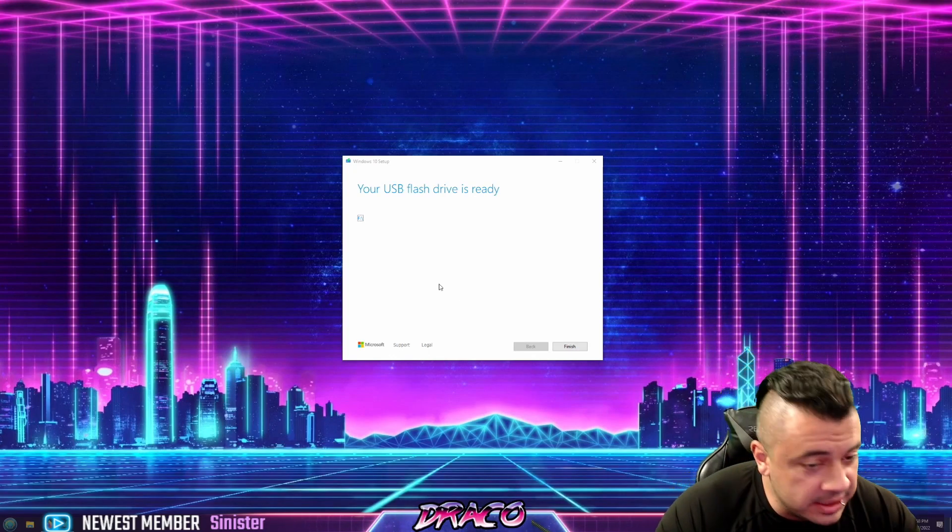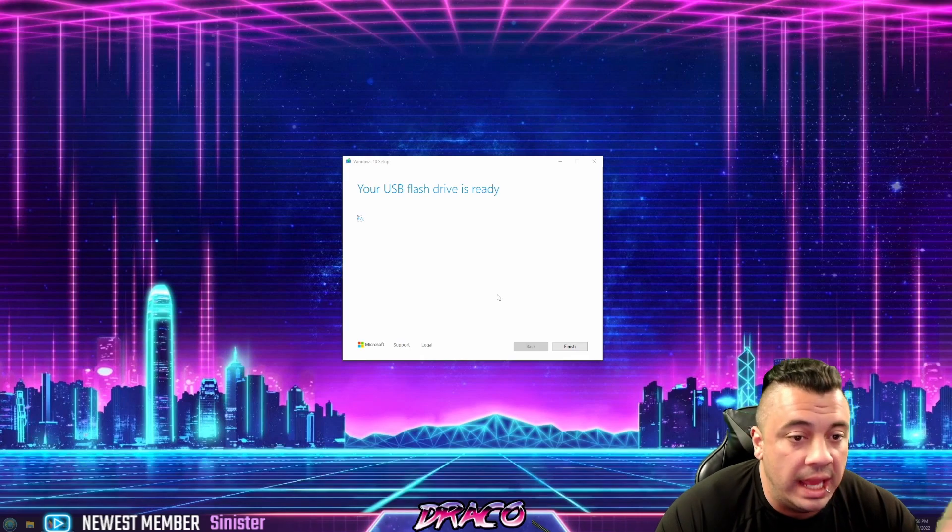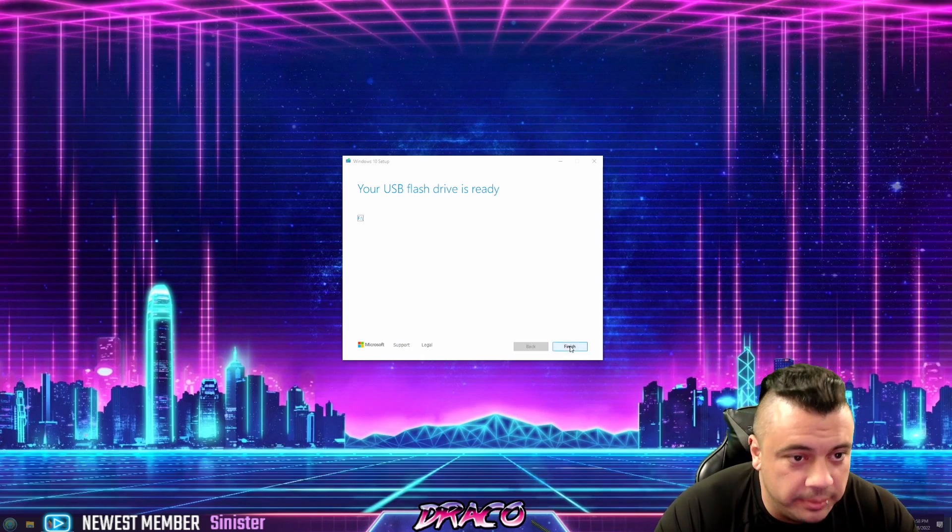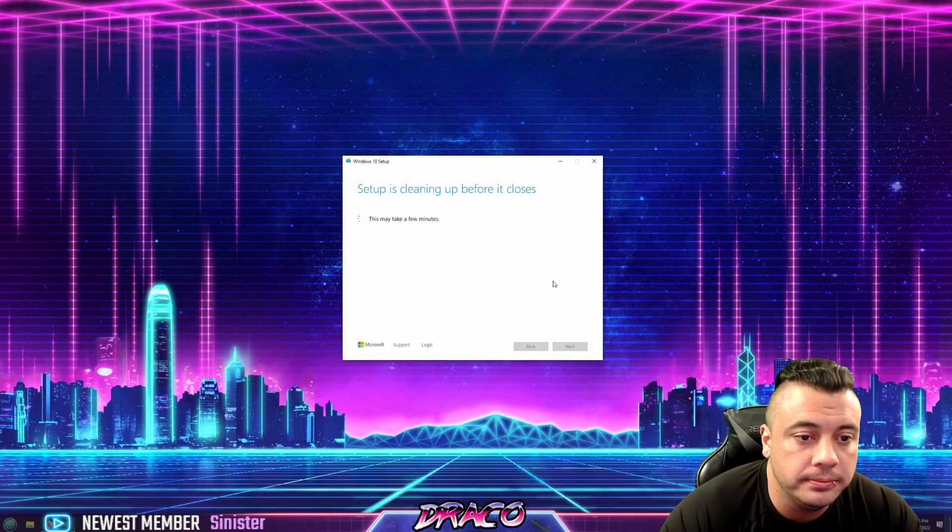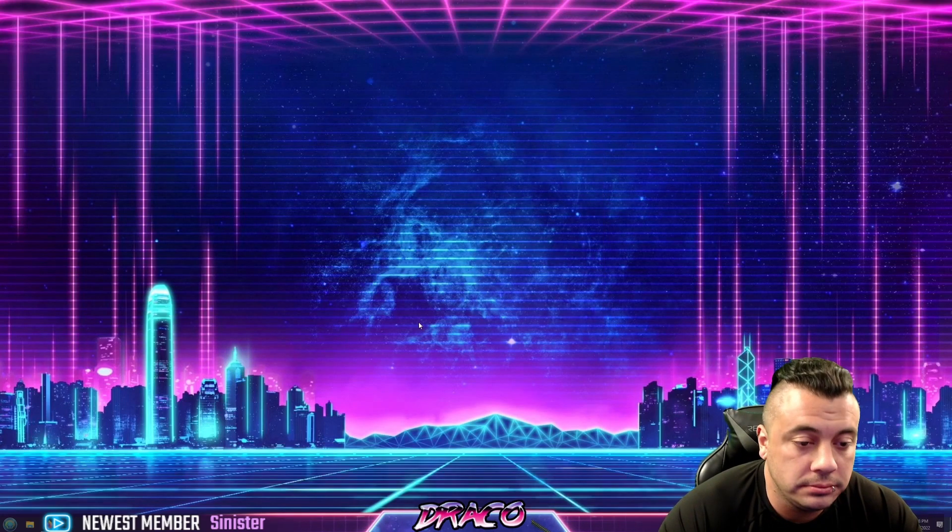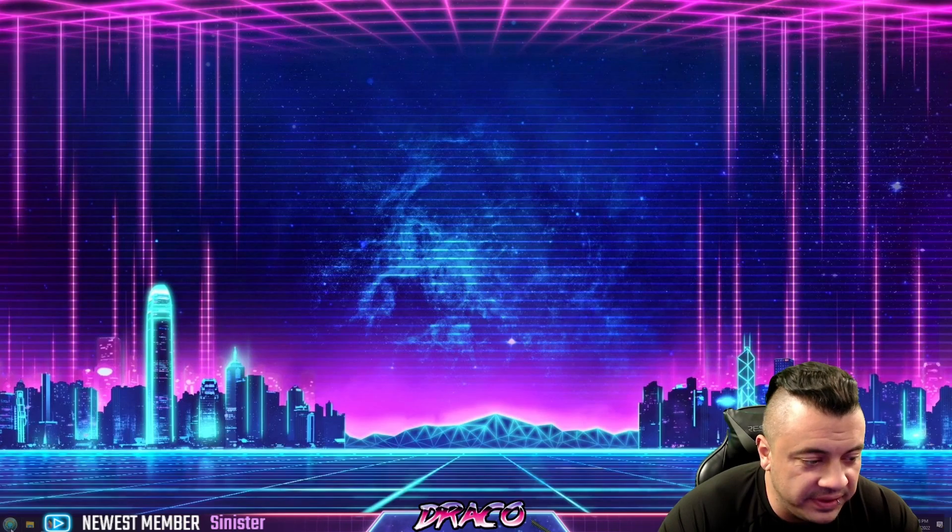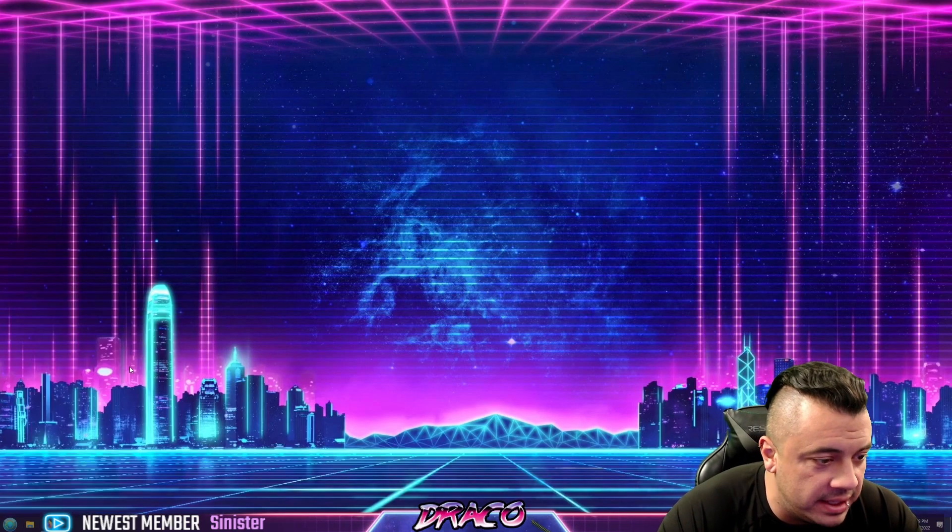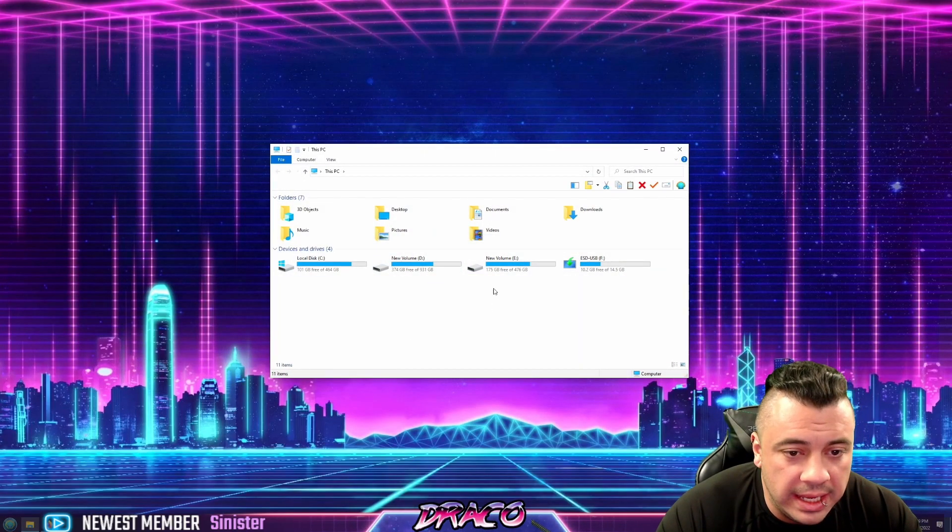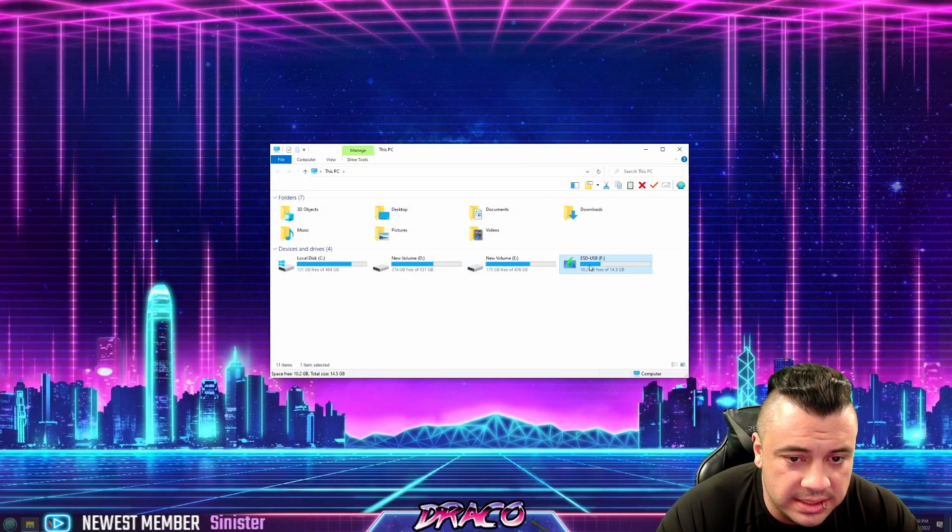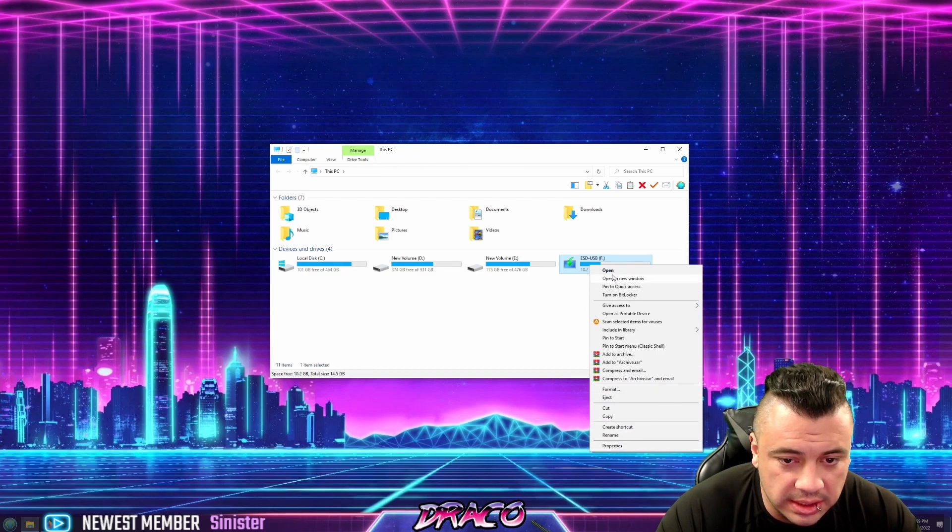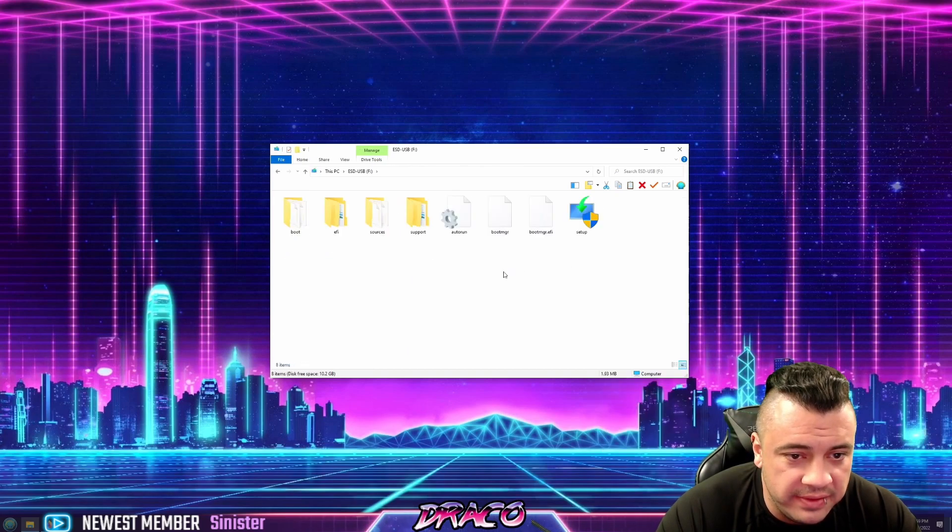All right. So that takes about 15 minutes and then it'll finish your USB drive. It'll be ready. You hit finish and then it's pretty much done and you have that drive. And here you can see it's an actual Windows installation drive now.